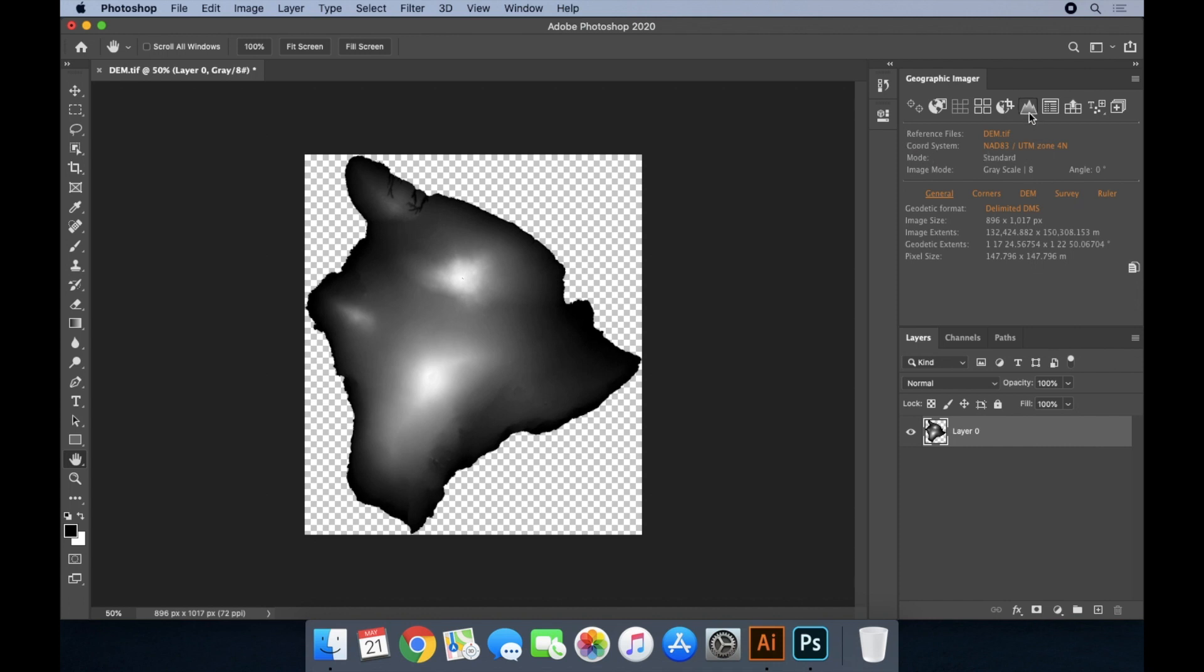This example of raster data is called a digital elevation model. Each pixel has a value assigned to it which corresponds to the elevation above sea level at that location. The elevation values are mapped to a grayscale colour ramp, with black representing lowest elevation, white representing the highest elevation, and shades of grey are the elevation values in between the minimum and the maximum.